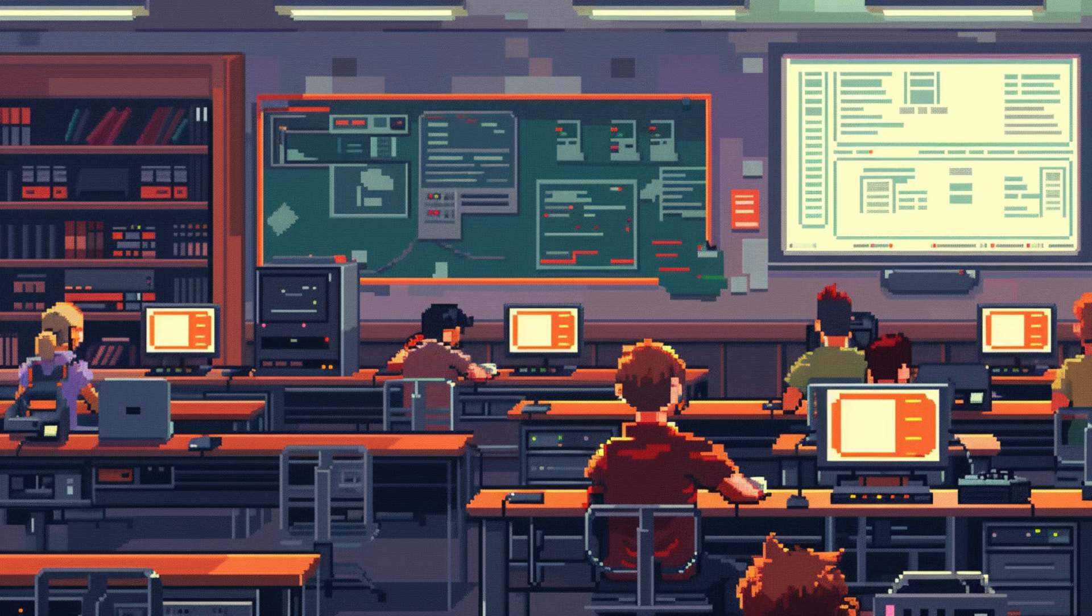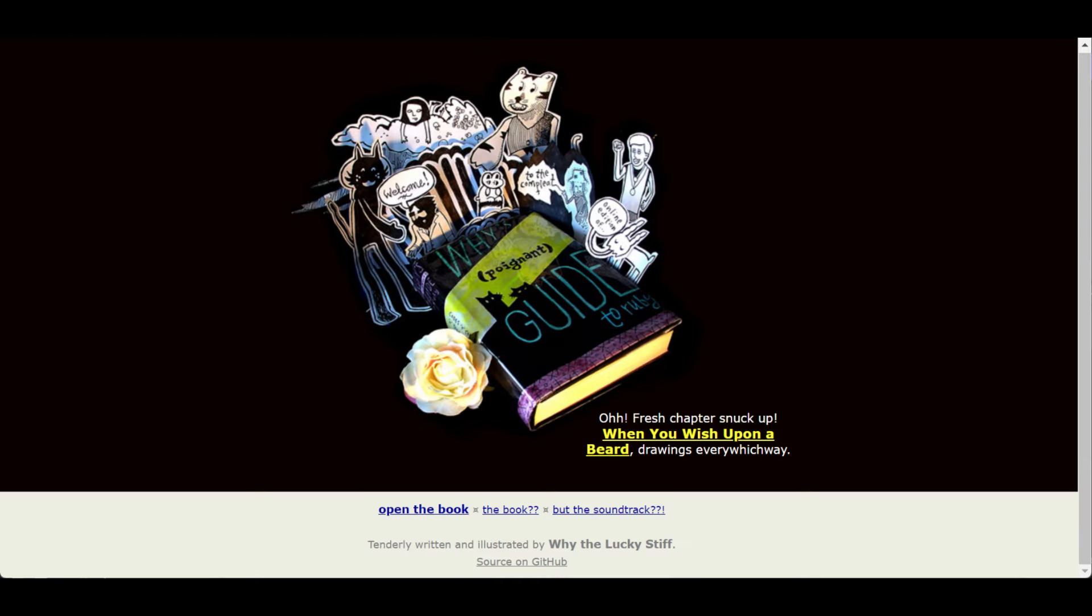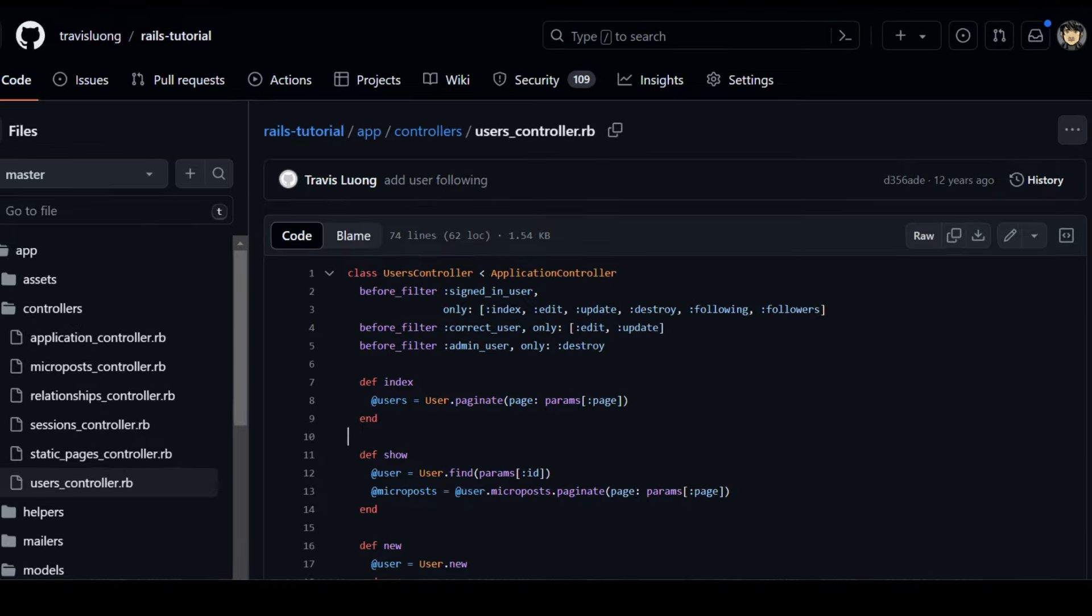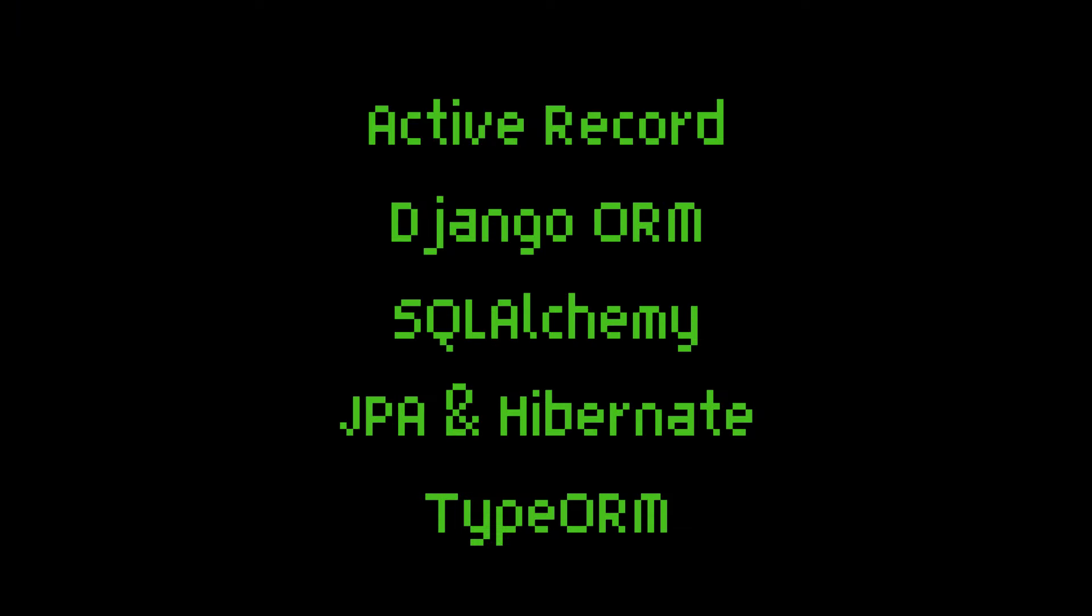I first heard about ORMs in web dev school over a decade ago, but never thought much of it until I started working with Ruby on Rails back in 2013. Working with objects instead of raw SQL became the norm for me. Since then, here's a list of ORMs I've worked with over the course of several different jobs.